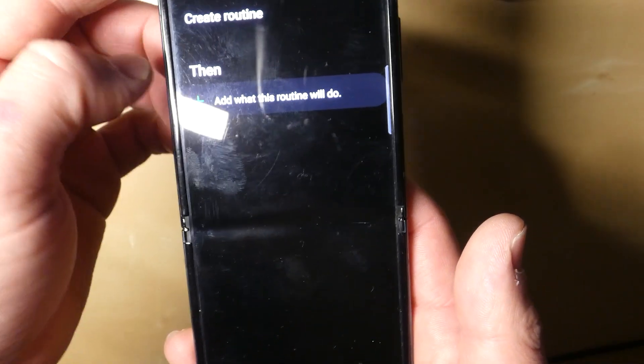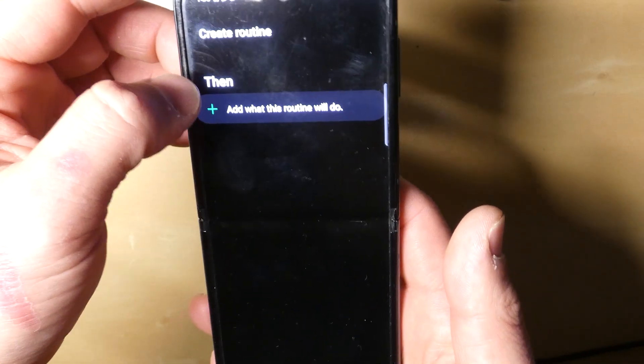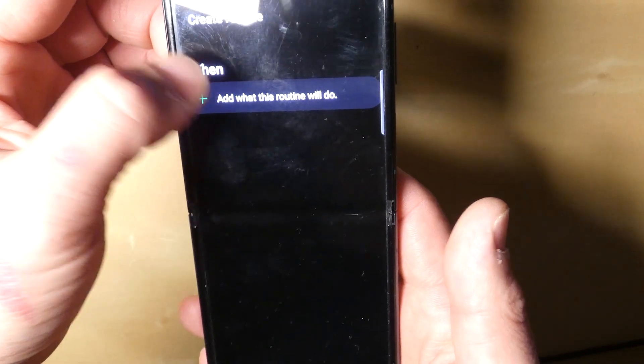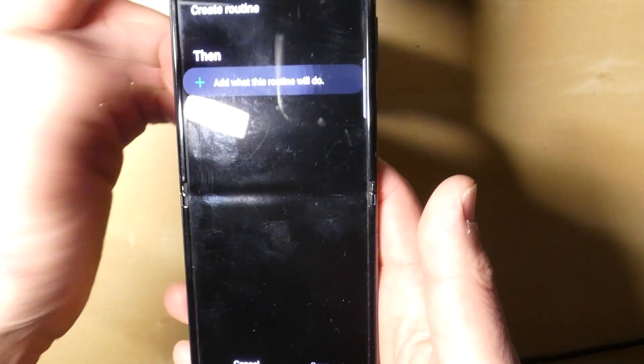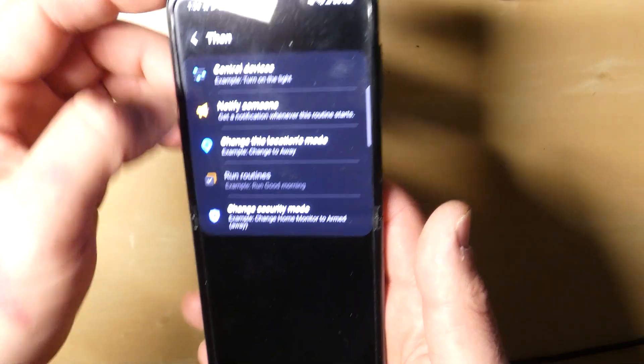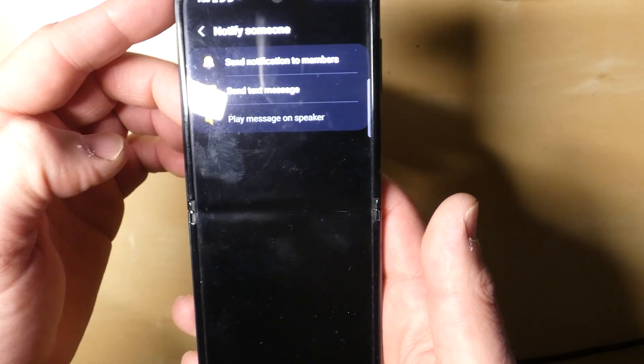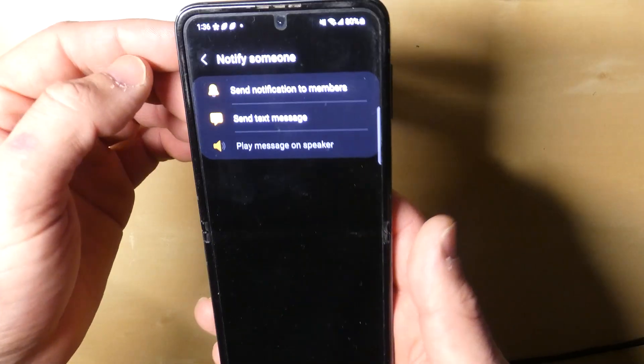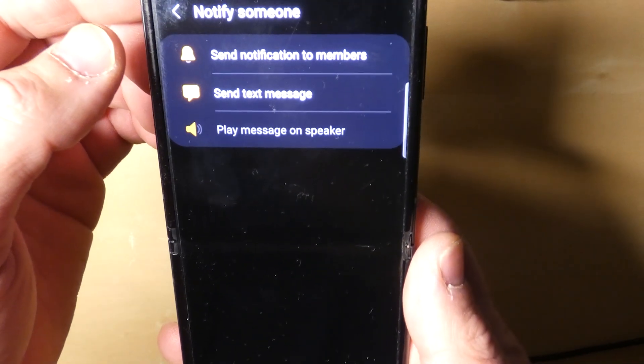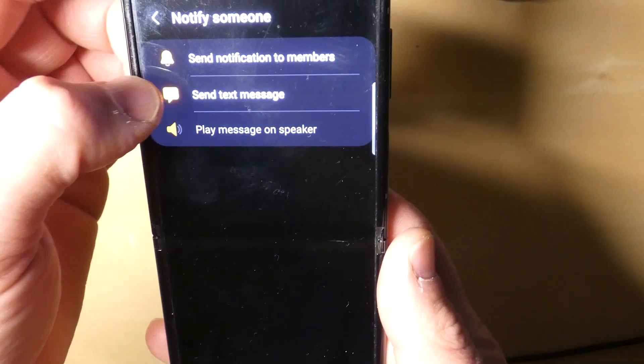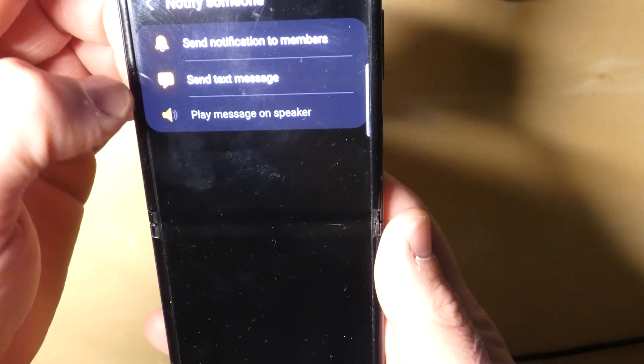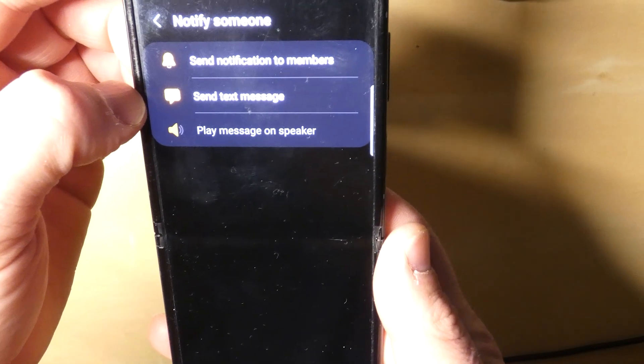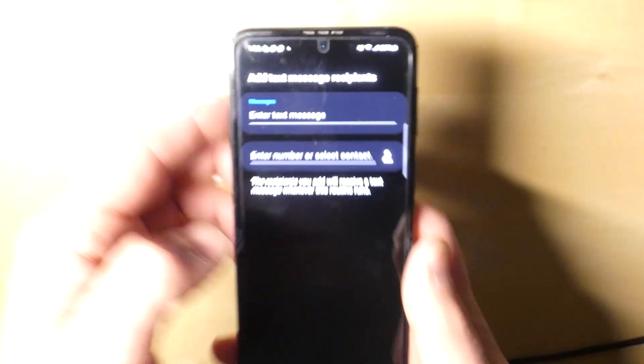When I press the button, what is this going to do? Now let's create—they call it a routine. You can see it says Create Routine, so add what this routine will do. We will go Notify Someone, and then here's our options. We can send a notification to members in the Samsung app, we can play a message on the speaker, or in the middle you've got Send Text Message.